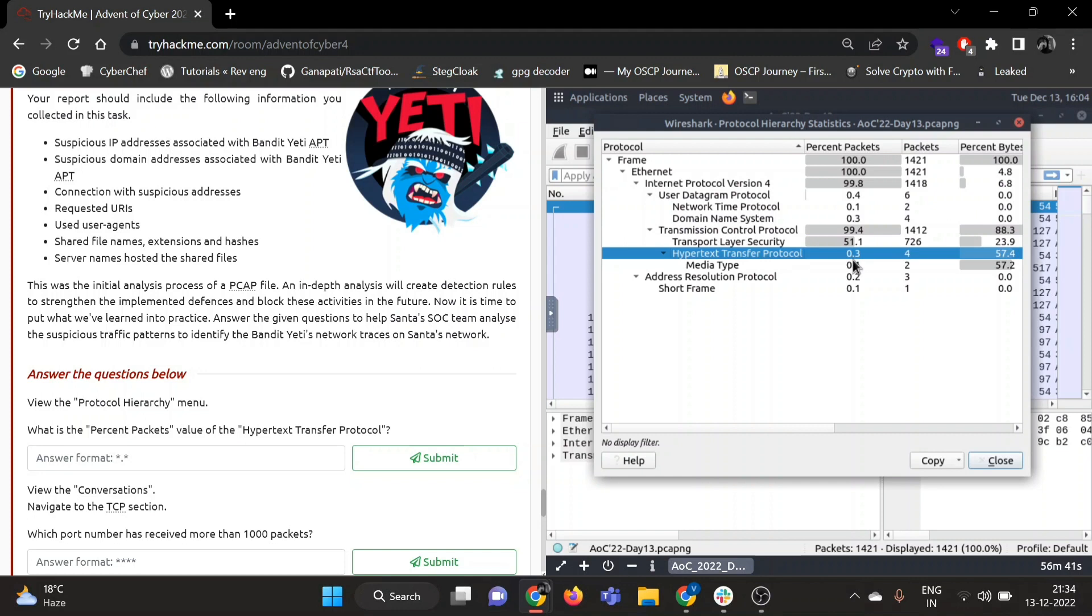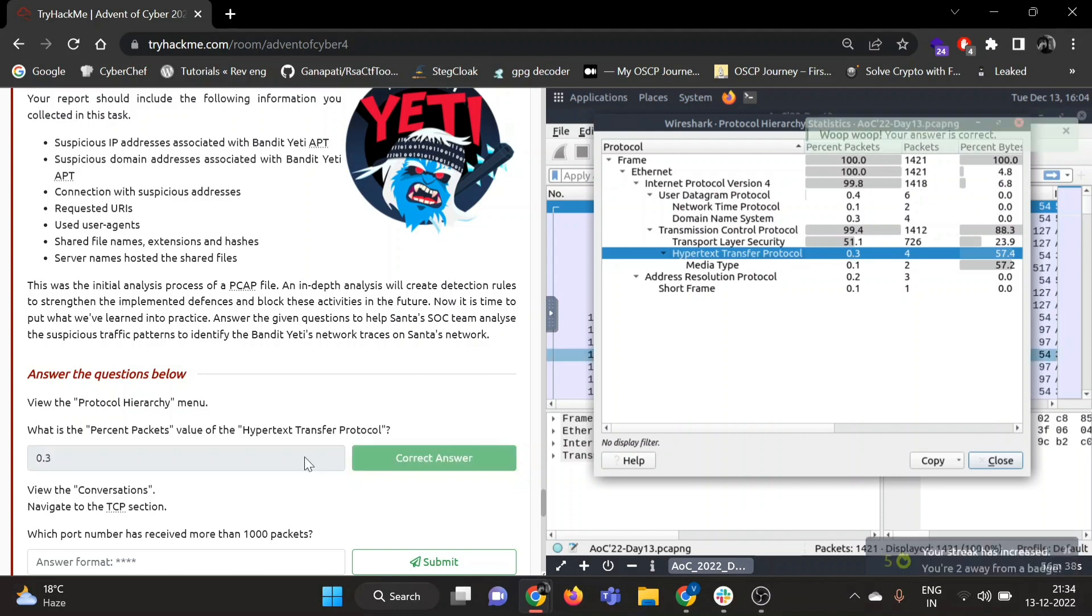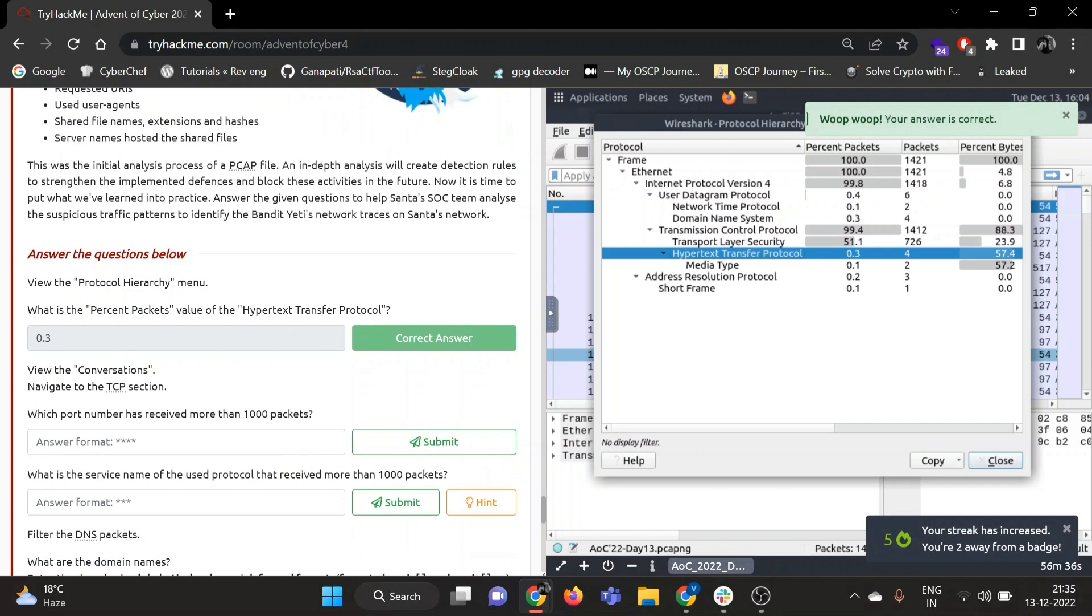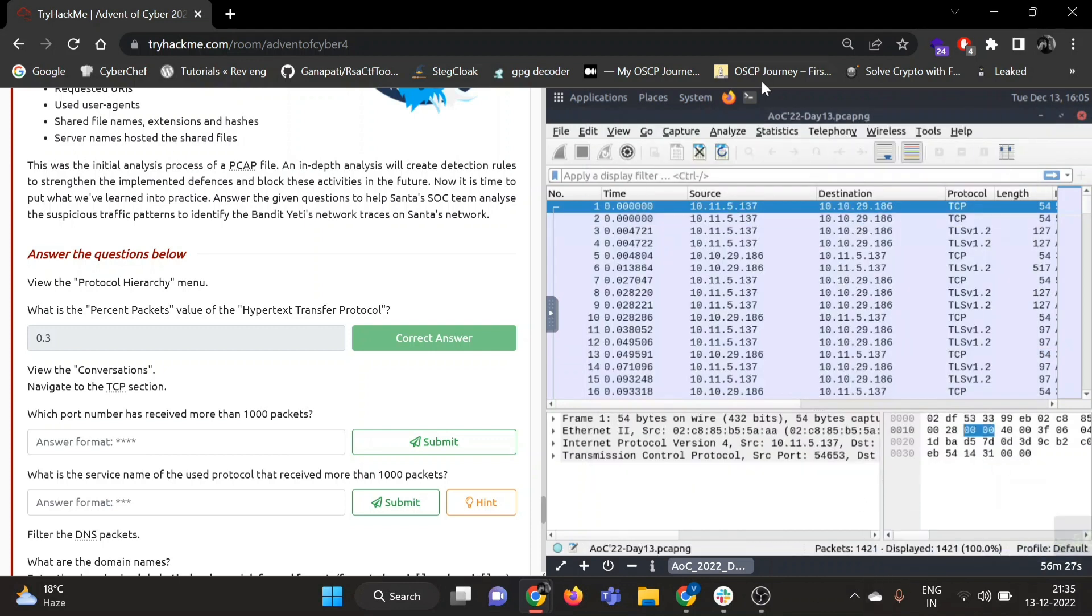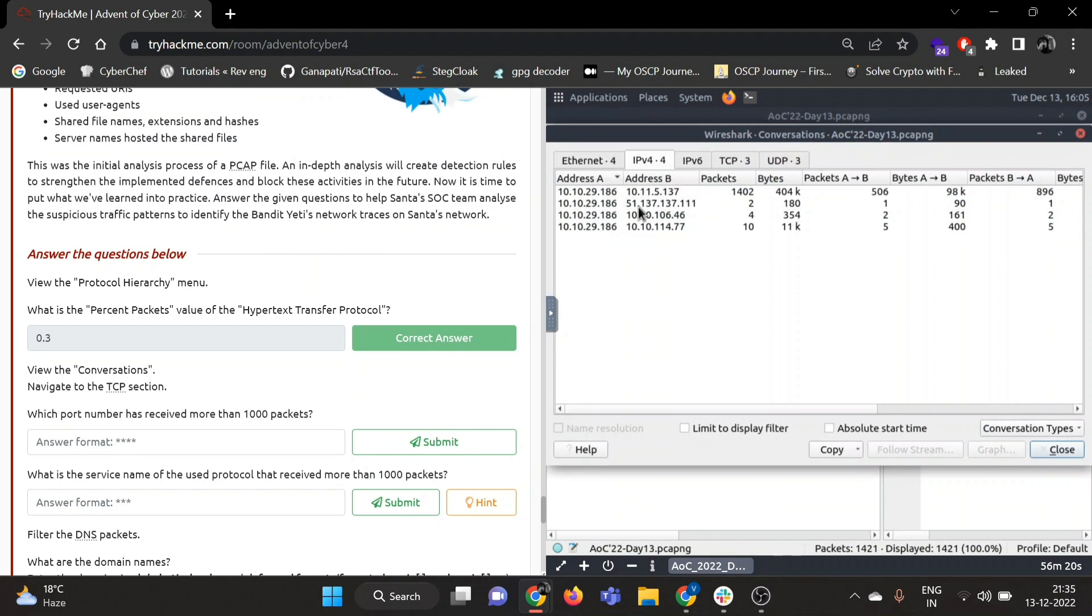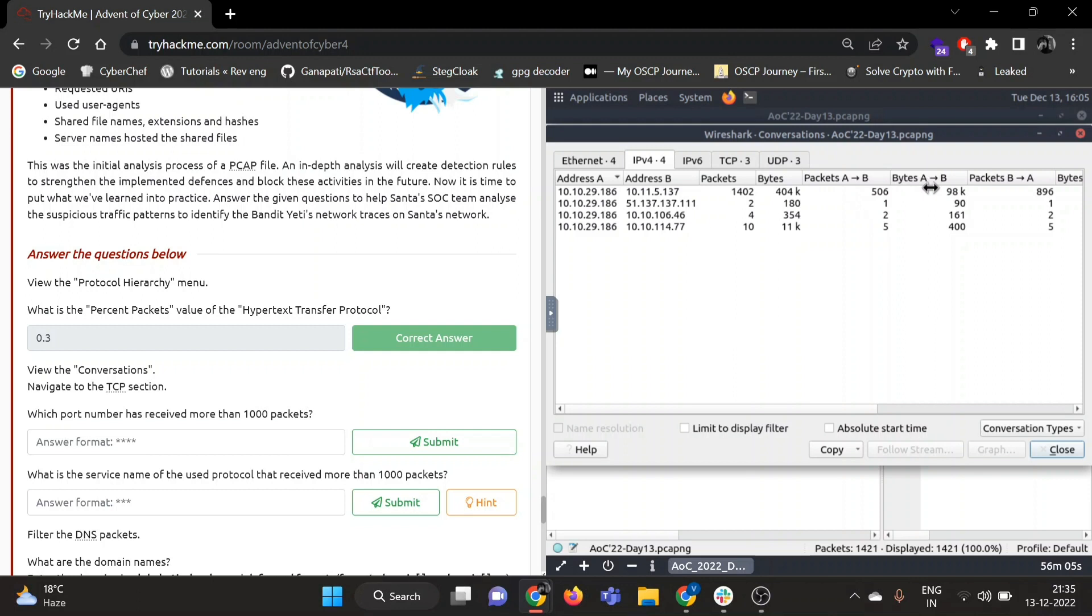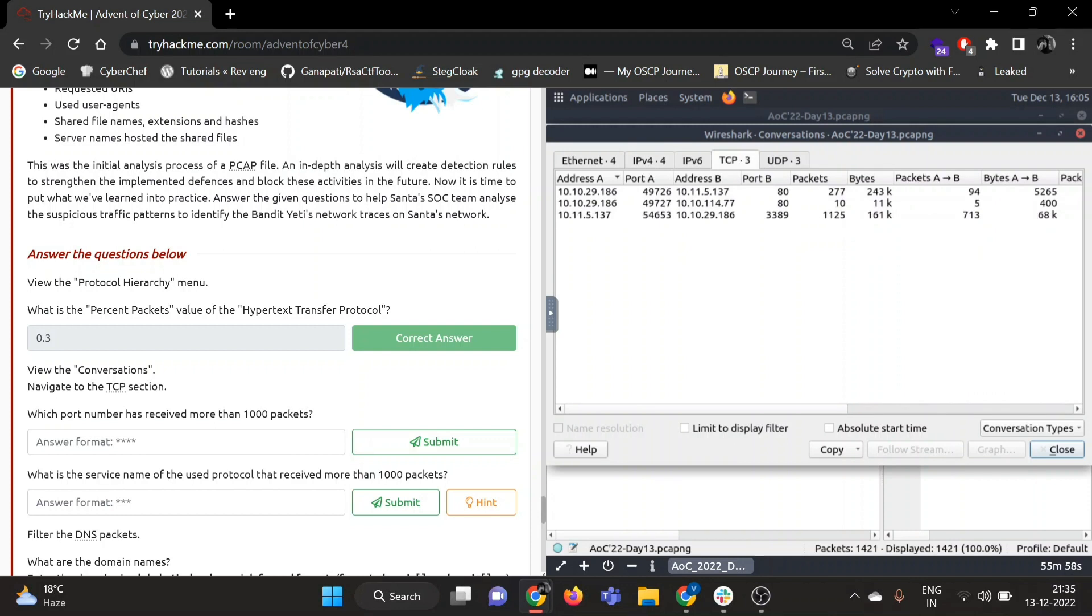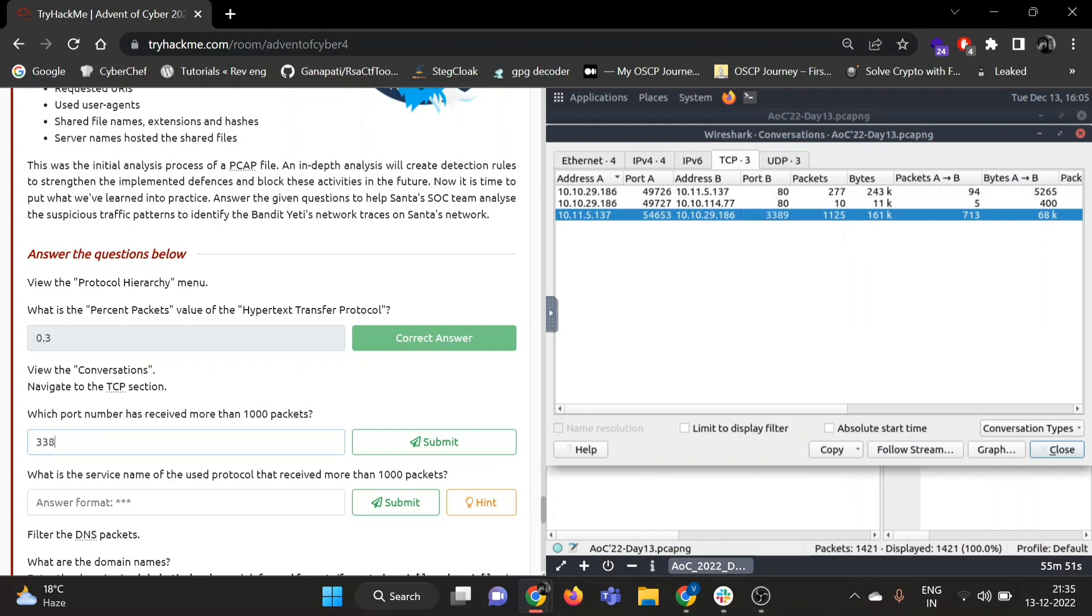Okay, now view the conversations, navigate to the TCP section. Which port number has received more than 1000 packets? So we can close this. Again, conversations can be found under the statistics section. Go to conversations. So you can see two IP addresses are given, one IP address is given as address A which are all the same, and then address B. So conversation is going on, transfer of packets from A to B, bytes A to B, from B to A. Let's navigate, go to TCP. So which port number has received more than 1000 packets? We can see port 3389 has received 1125 packets.